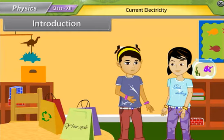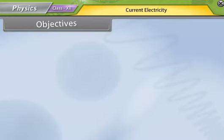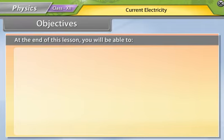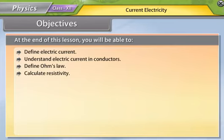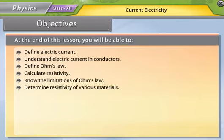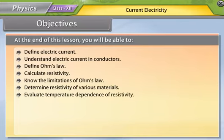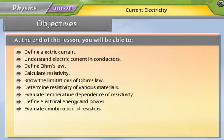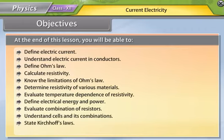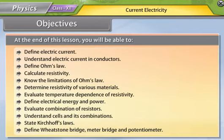Students, today we will study more about current electricity. At the end of this lesson, you will be able to define electric current, understand electric current in conductors, define Ohm's law, and understand the potentiometer.